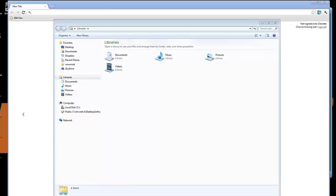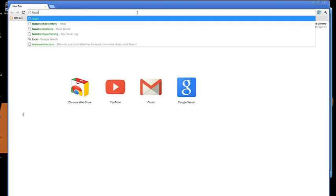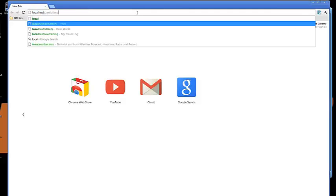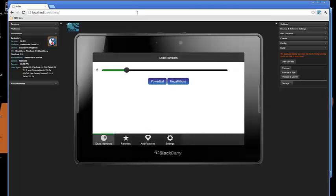We're going to start with Google Chrome. As you know, Ripple is a Google plugin, so I'm going to go ahead and load my application, the Zen Lottery application, into Google Chrome and have it pop up within the Ripple emulator.